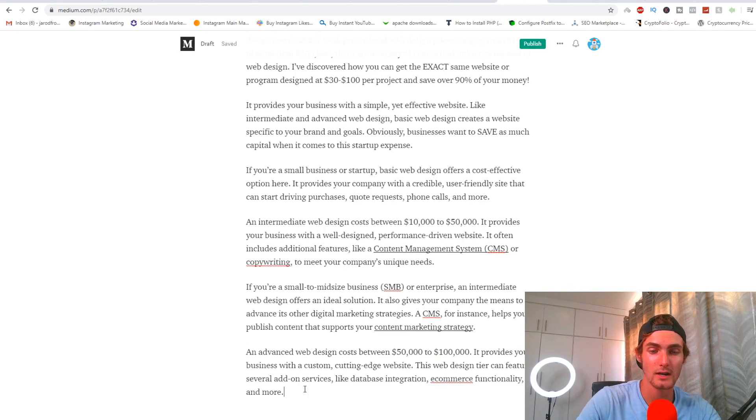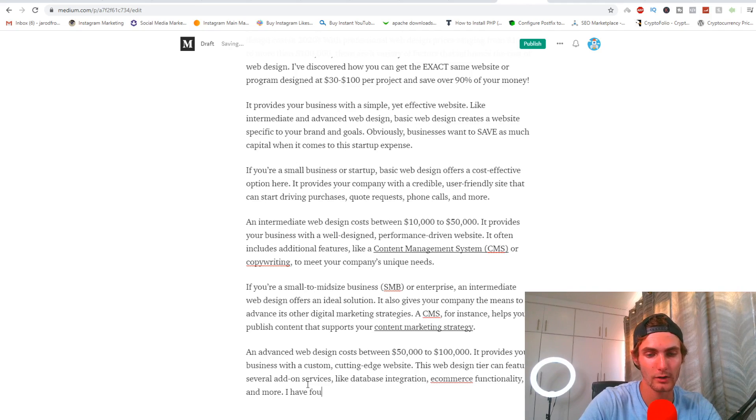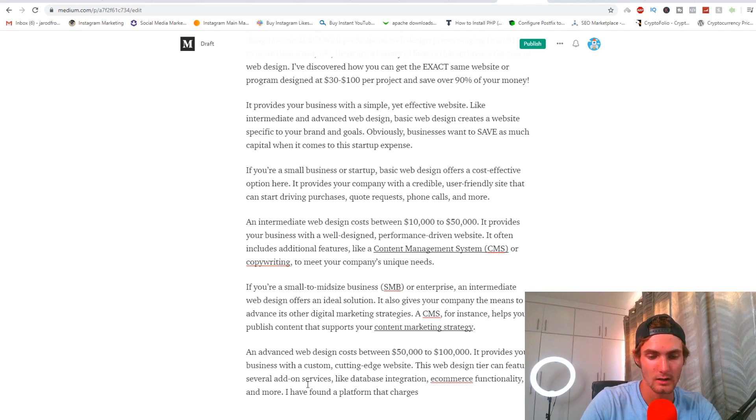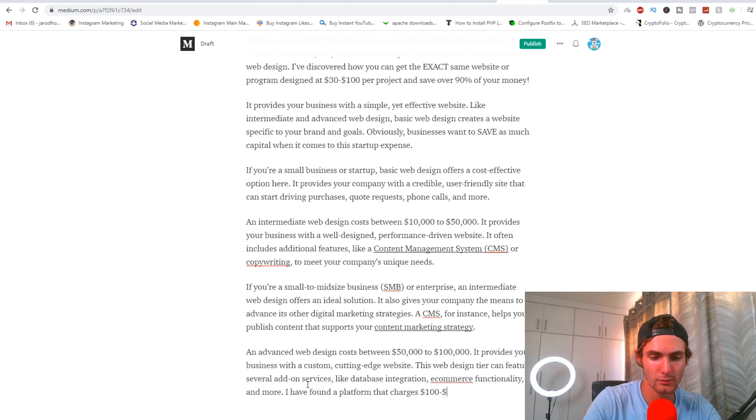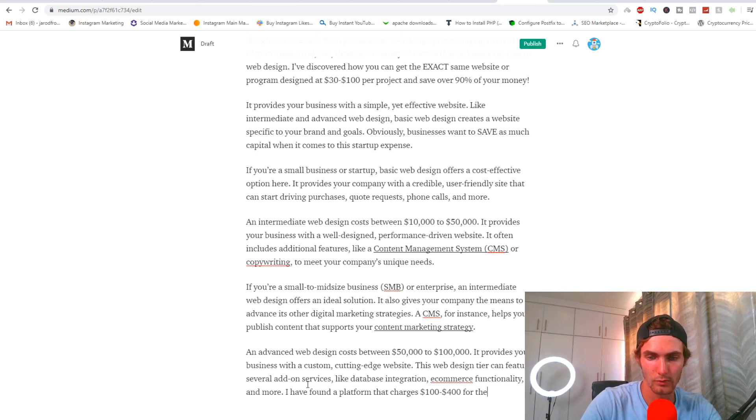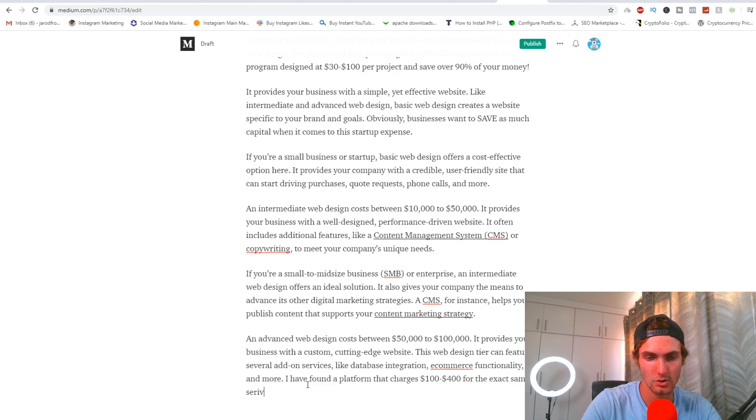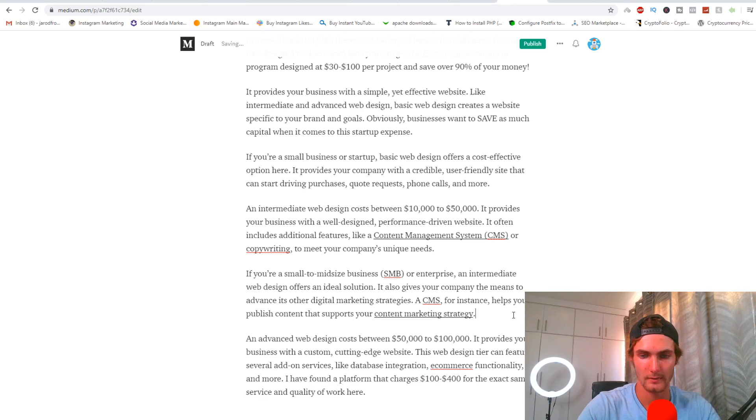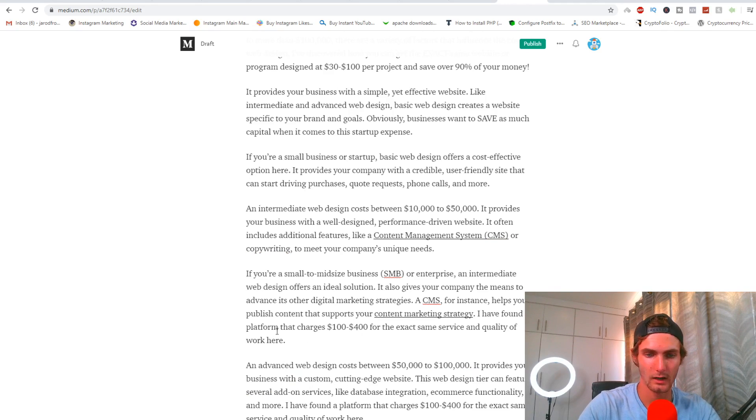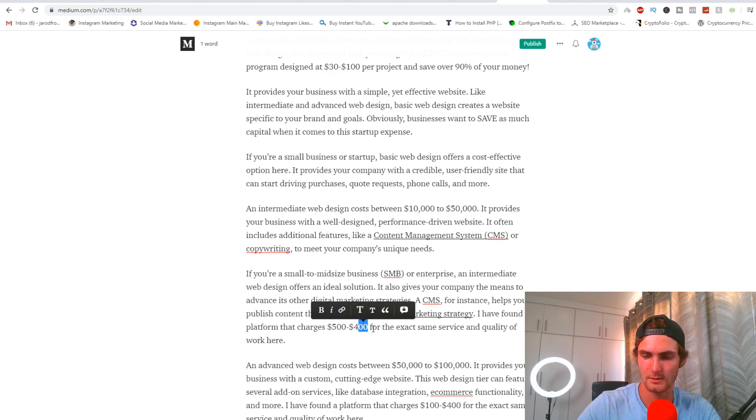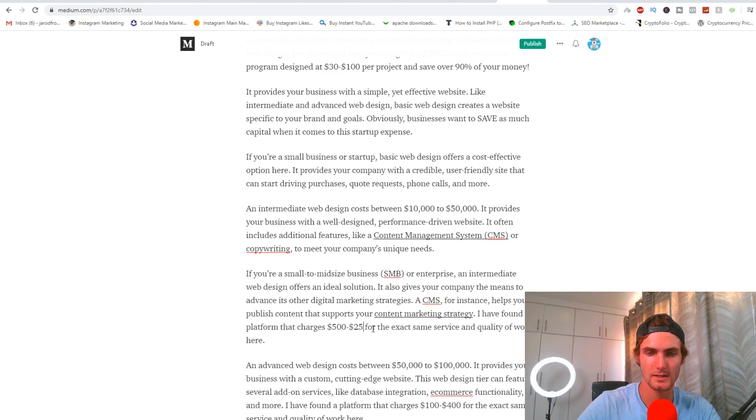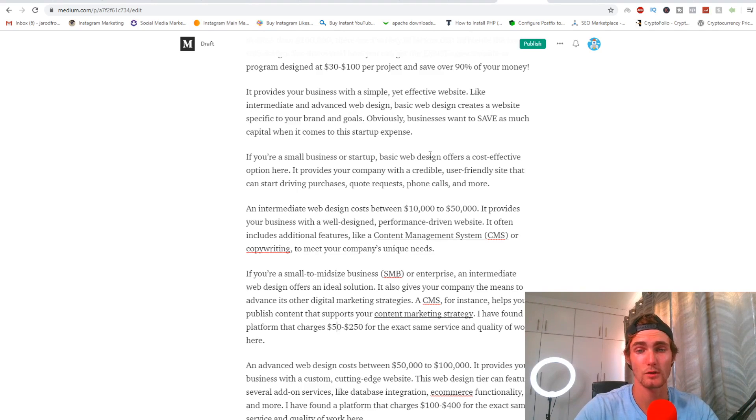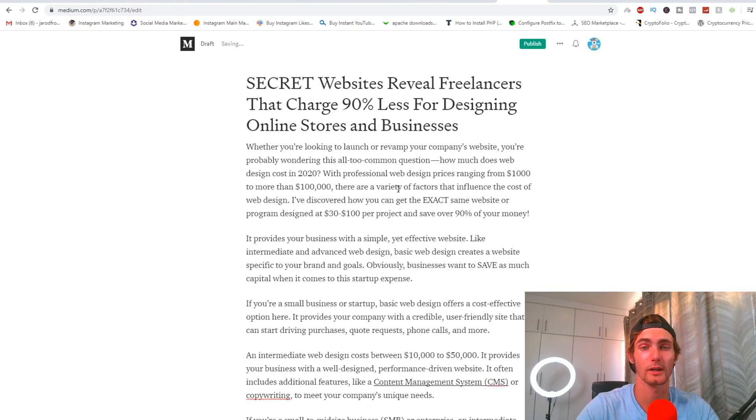Now for each of these paragraphs I'm going to type, 'I have found a platform that charges let's say a hundred to four hundred dollars for the exact same service and quality of work here.' And same thing here, except for the medium tier, 'fifty to two fifty dollars for the exact same service and quality of work here.'